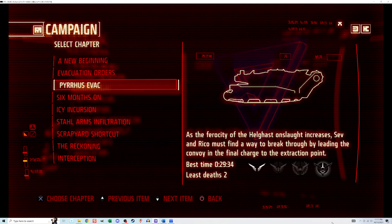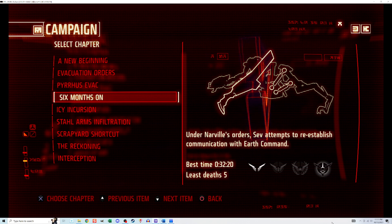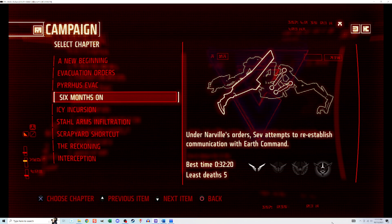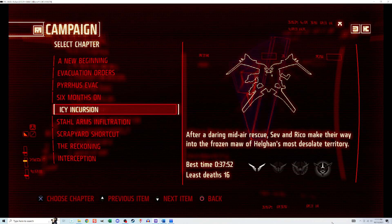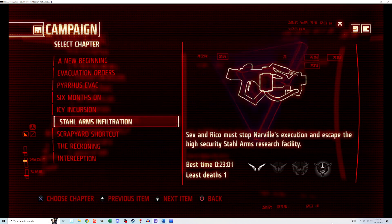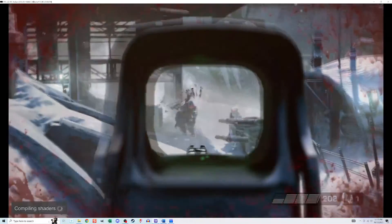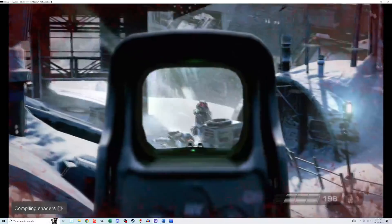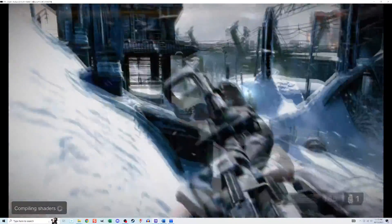I then booted up Killzone 3 and went into the campaign menu. And now I have the ability to select any chapter. So it's now reading my new save file.